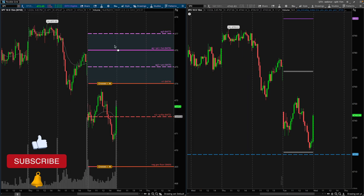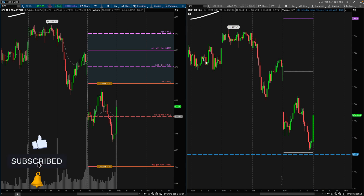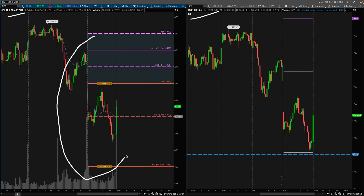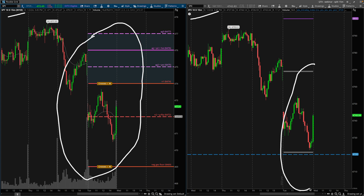Jumping right into it — on the left-hand side of my chart, this is the SPY 15-minute time frame, and on the right-hand side we have the SPX 15-minute time frame. For those of you that are new here, I do most of my analysis on the SPY, but I trade SPX options.